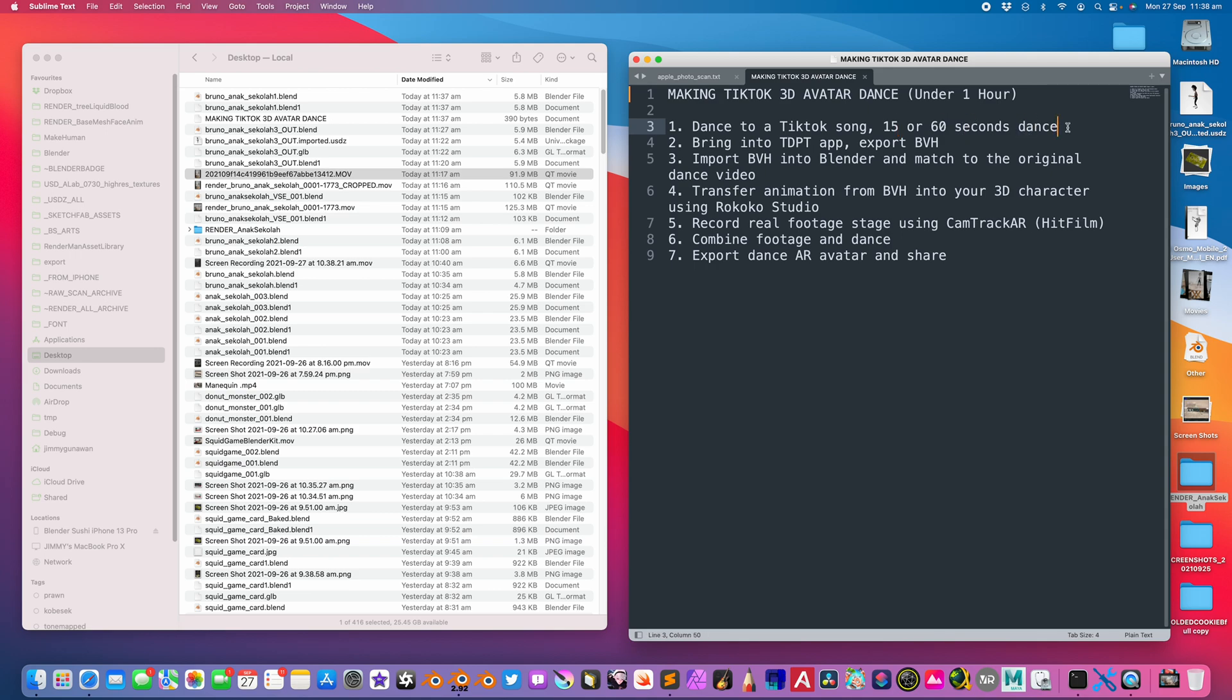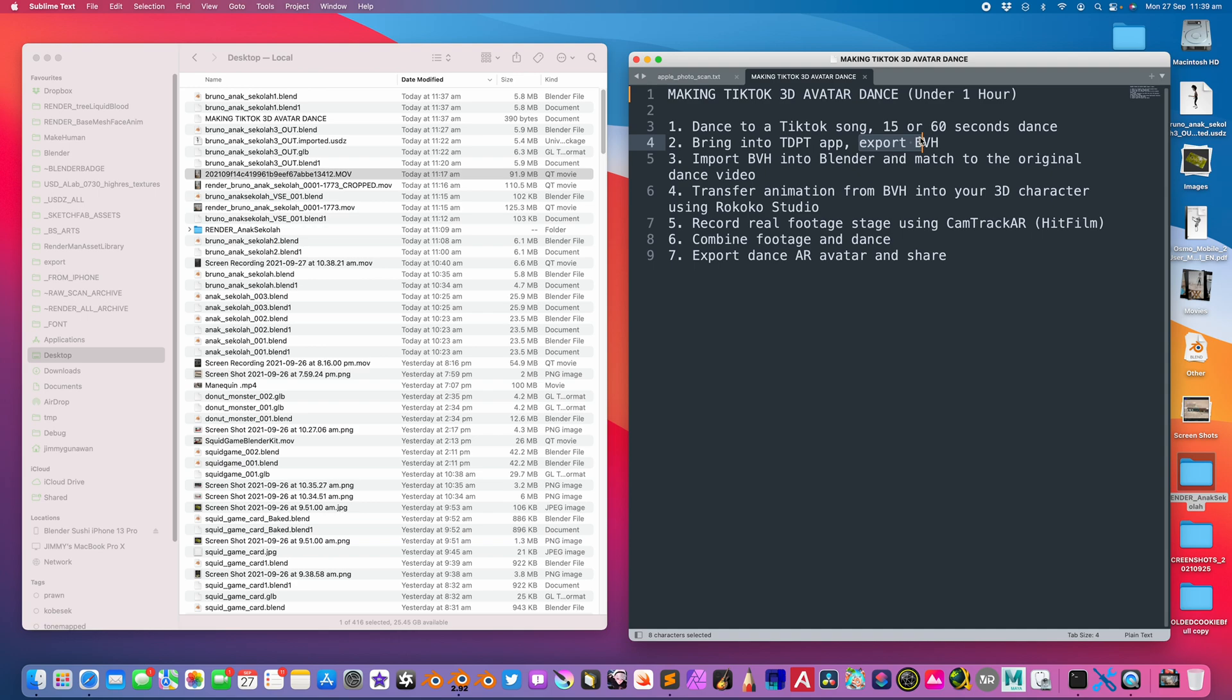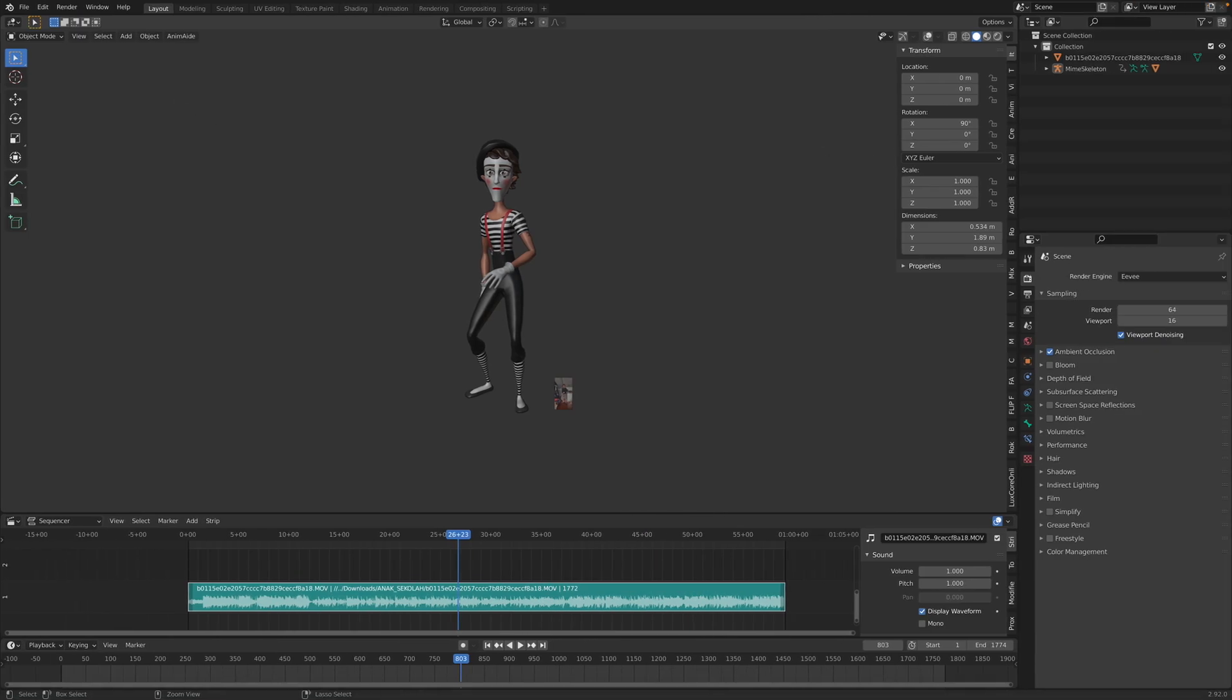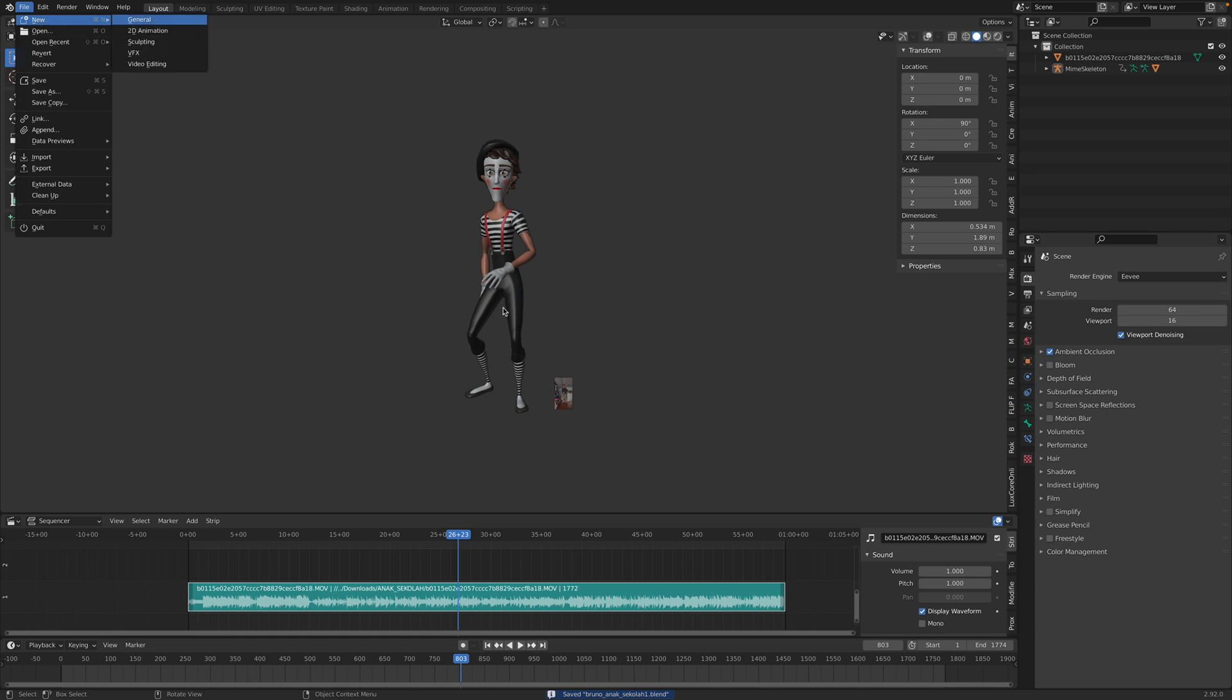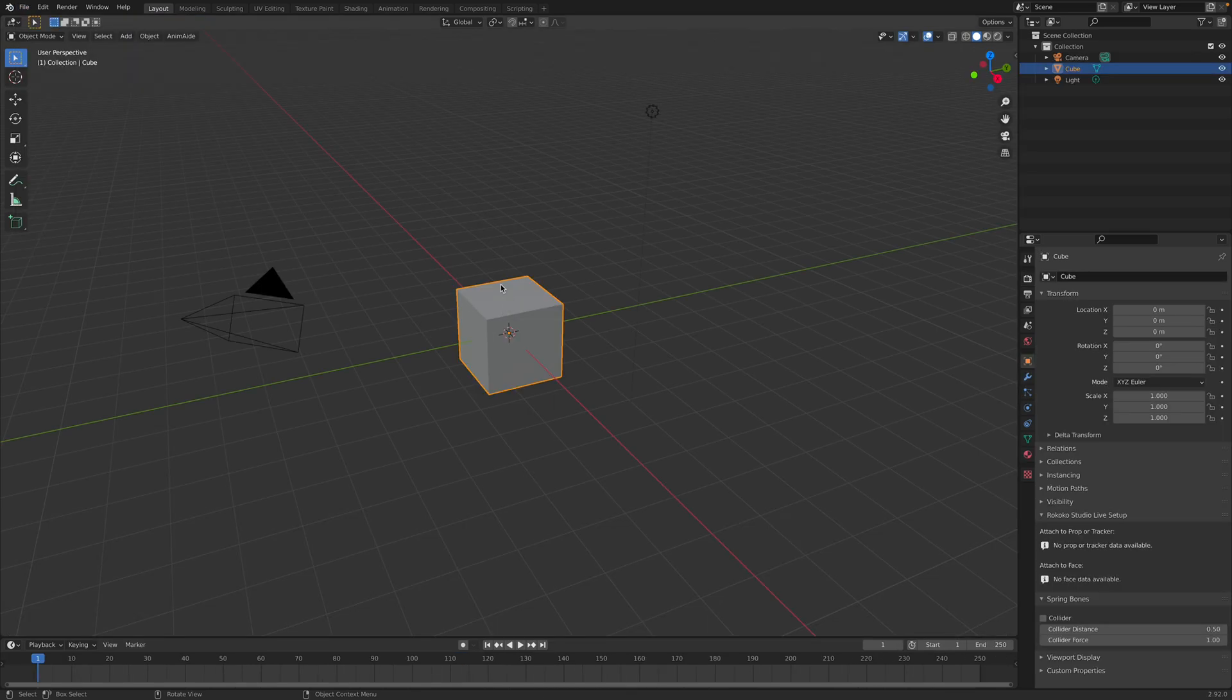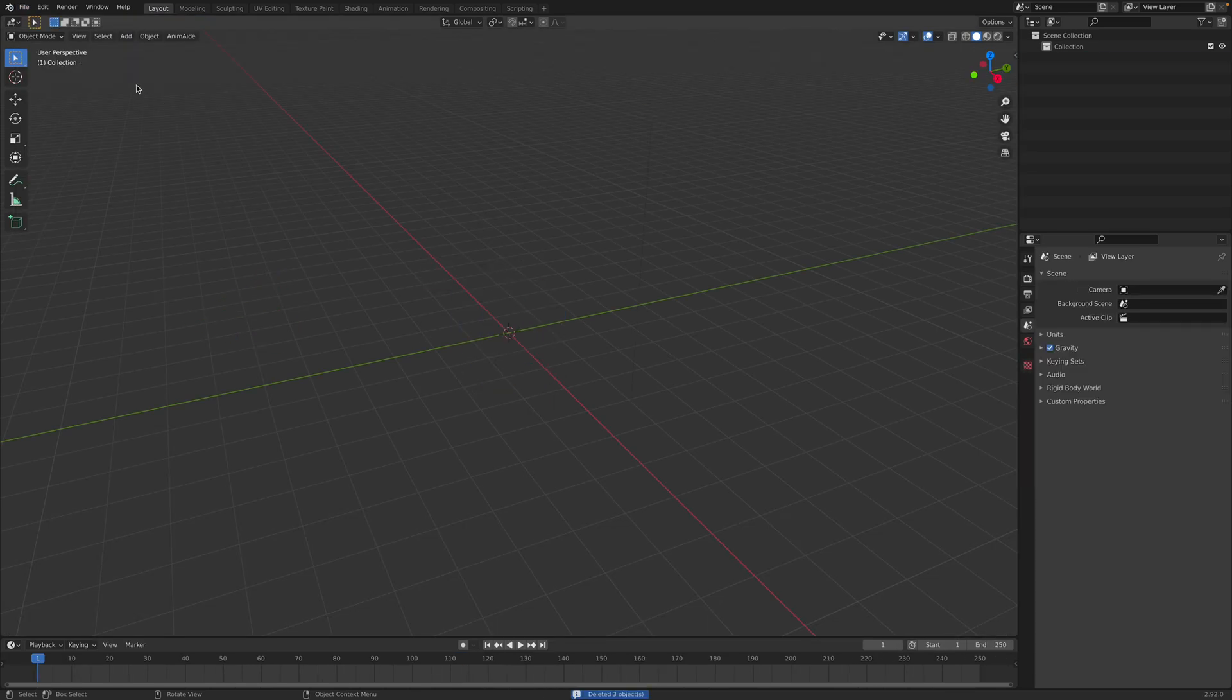First, you find a song on TikTok, you dance to the song for 15 or 60 seconds, record the video of yourself, and save it. Then you bring it into the TDPT app, which is really important. It looks at your video, you can replace yourself in the video, and export the BVH.